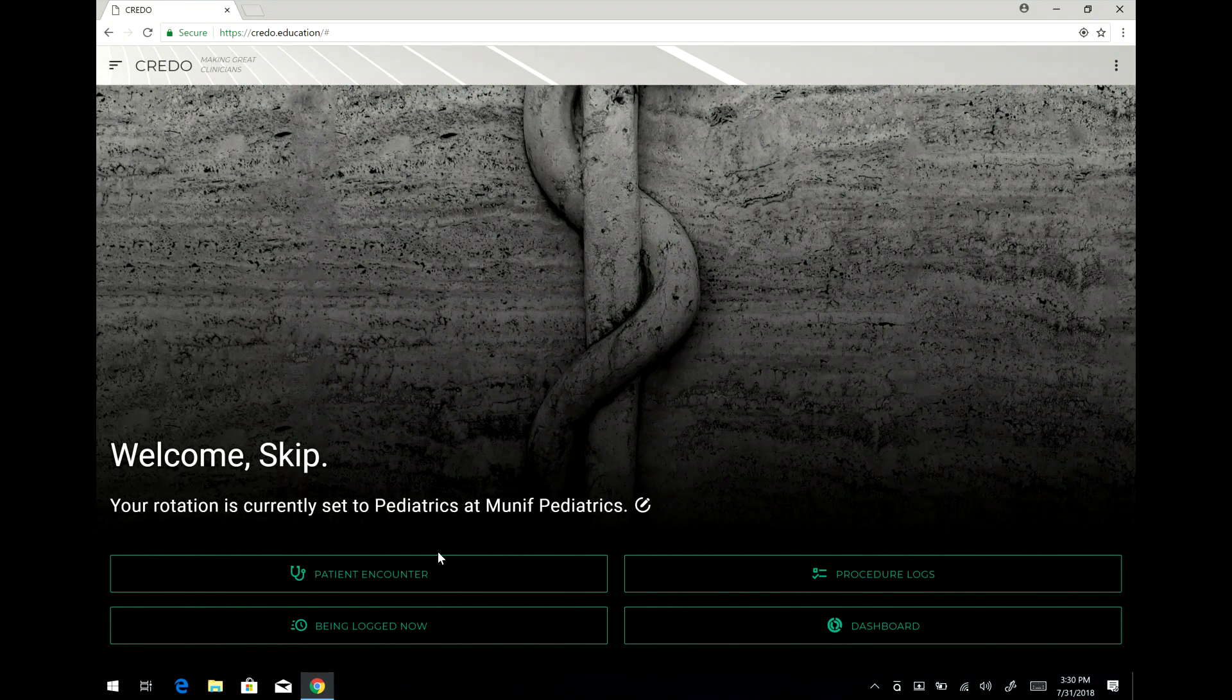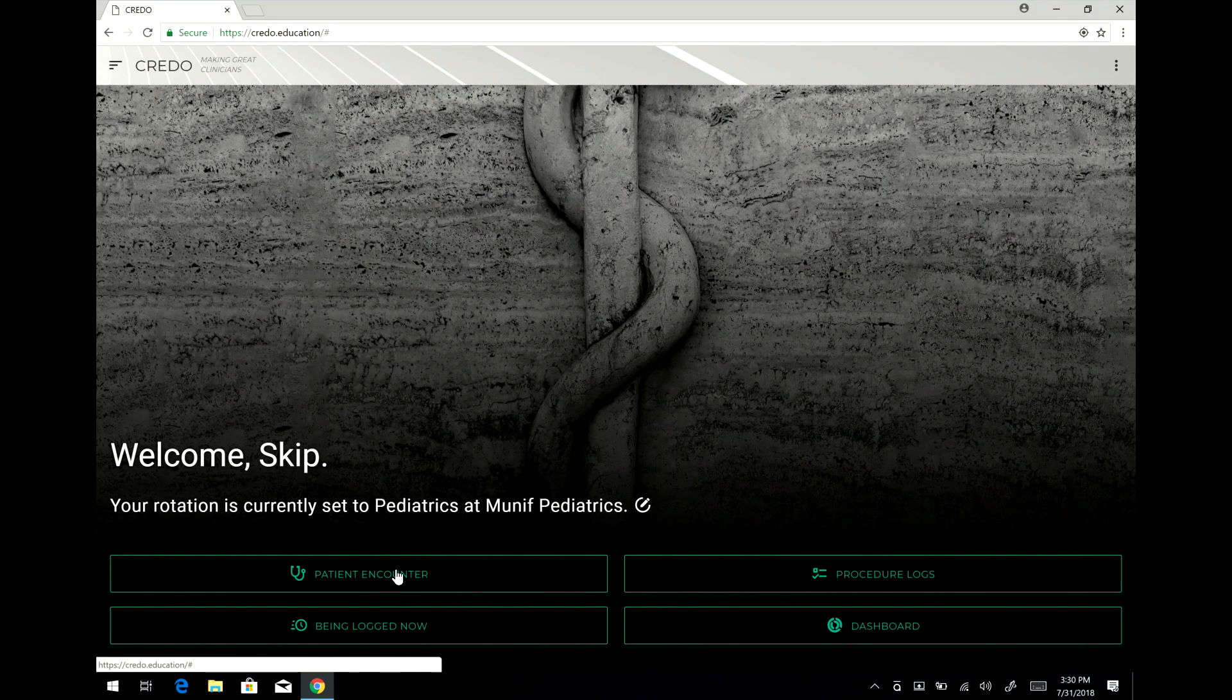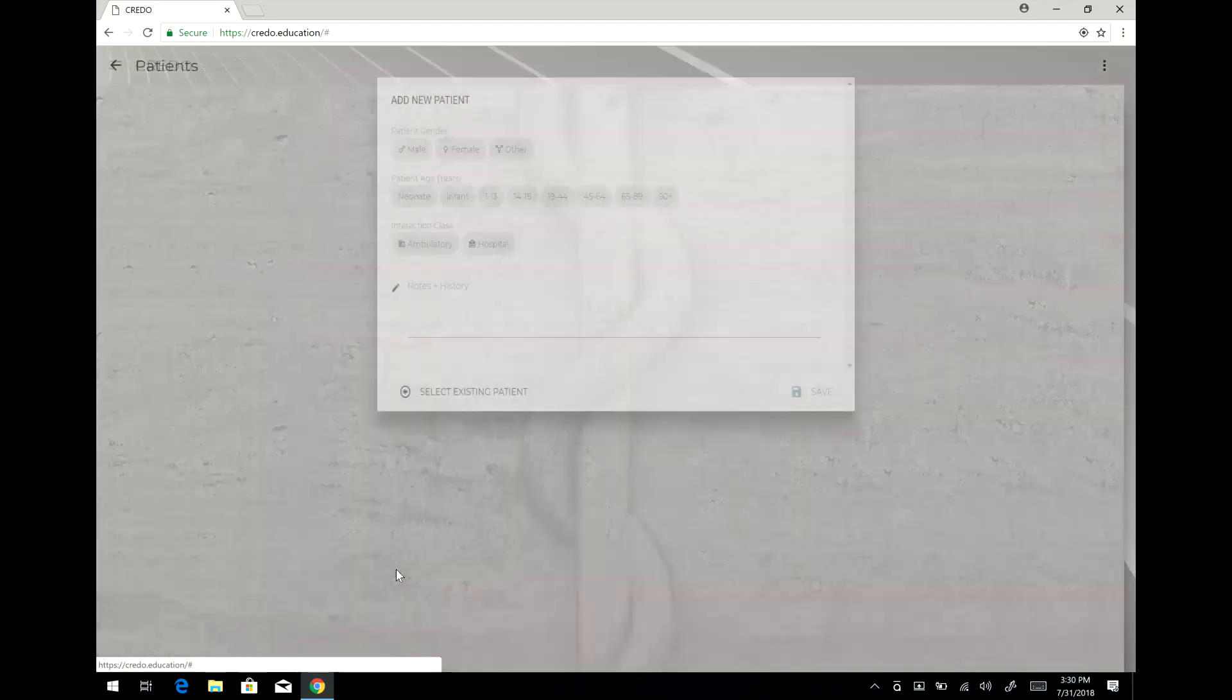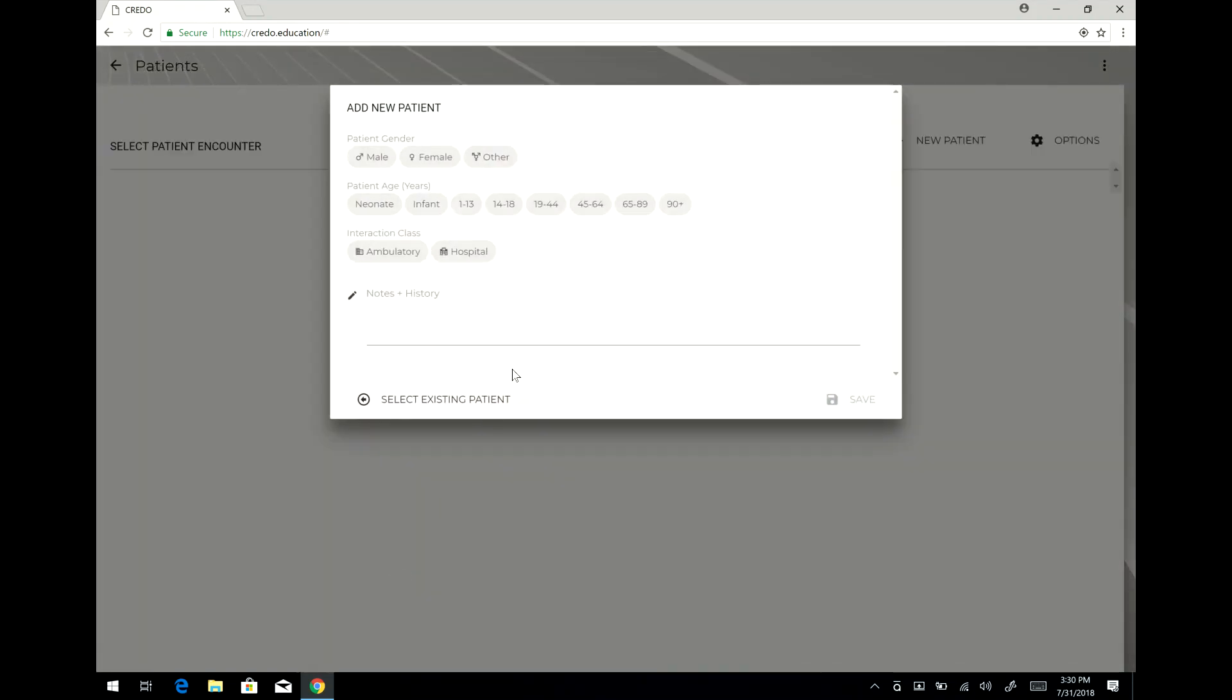To do a patient encounter you simply click here. It brings up a window that allows you to put in information about your patient, whether it's an ambulatory or hospital kind of interaction, and you can put in notes here that help you remember this particular patient or things that are history notes that are very relevant to this particular case.